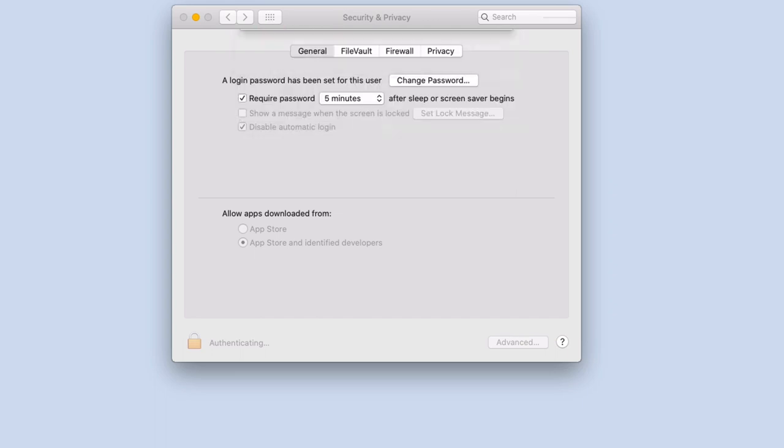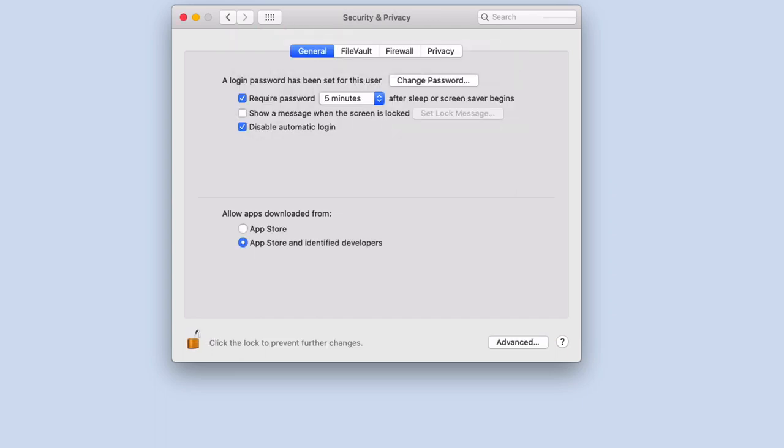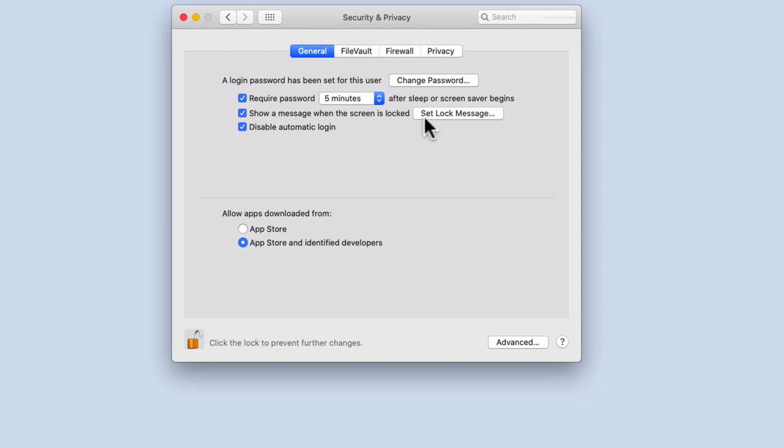When we select Unlock, the Show a message when the screen is locked setting will become active. We now need to tick this option and then select the Set Lock Message button.